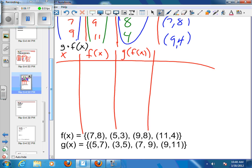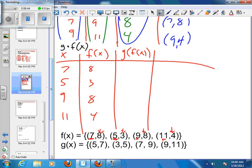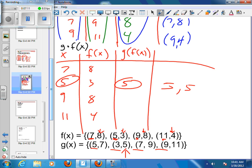My x terms from f(x) now fill in my x column, so I've got 7, 5, 9, and 11. I put in each one and figure out what I get back: my 7 comes out with 8, my 5 comes out with 3, my 9 comes out with 8, and my 11 comes out with 4. Then I take those and put them in as x's for my g. The 8 — there is no 8 in my g's, so that gives me nothing. My 3 gives me a 5. The other 8 gives me nothing, and my 4 gives me nothing. So the only point I get out of this is (5, 5), and the rest of this g of f of x function would be undefined.